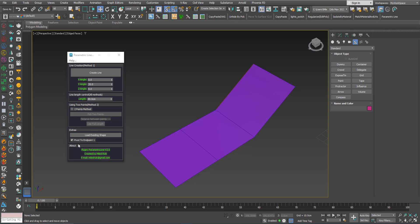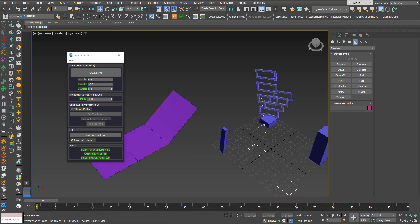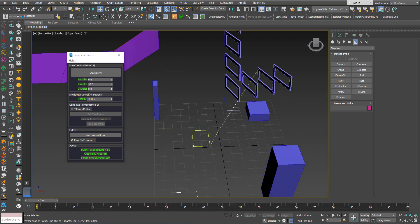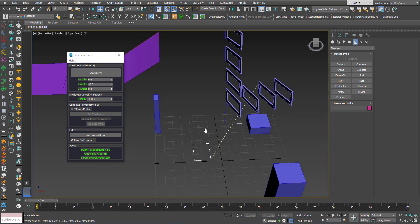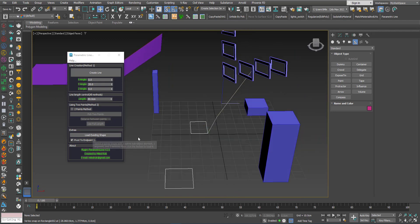Finally, there is a pivot point option. If it's checked, it will make sure that the pivot point is always at the starting point — the first vertex of the line. If you uncheck it, when you change the length the pivot point will remain where it is.